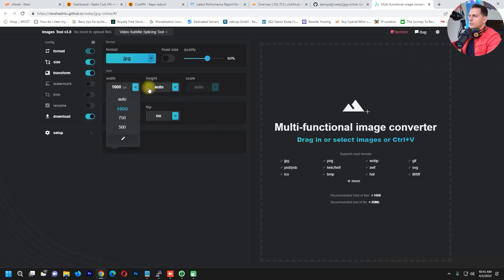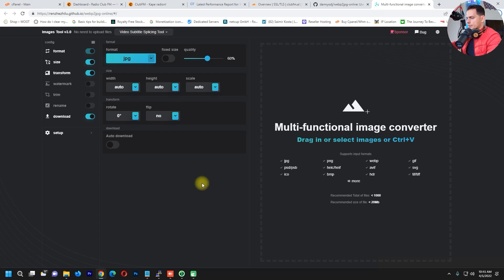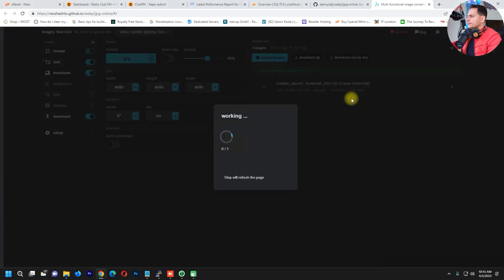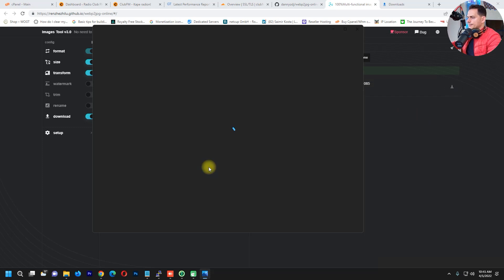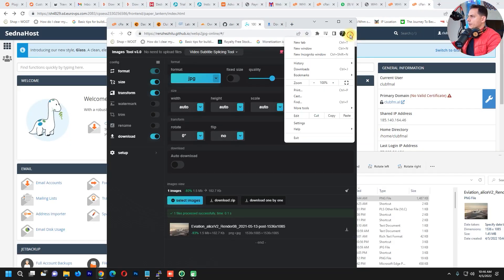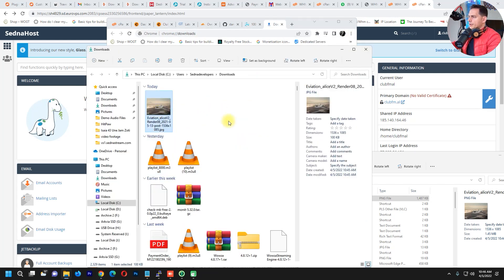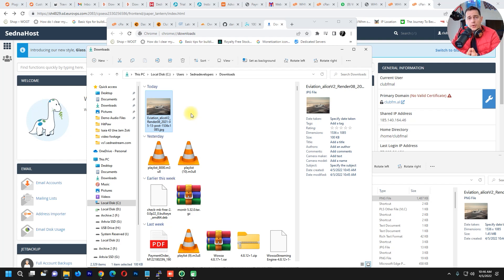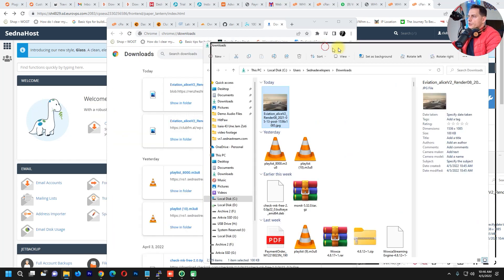Set everything to Auto and drag and drop the file. The conversion is done — I'll download the photo. Let's check the size: it's now 100 kilobytes! Great job. Instead of using a 1.4-megabyte photo on your website, convert it first. I'll paste the link to the converter in the description — use it before uploading any photo to your website.